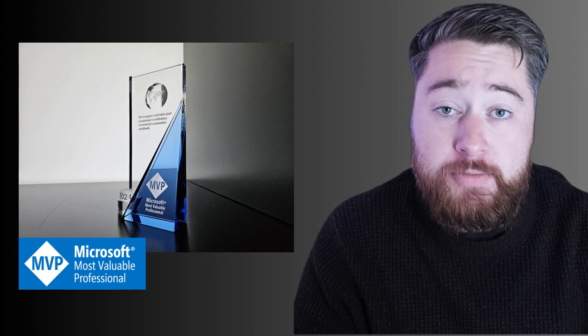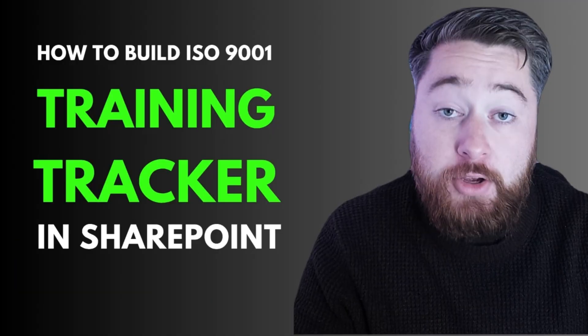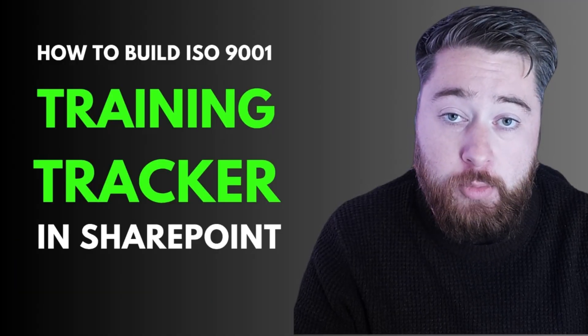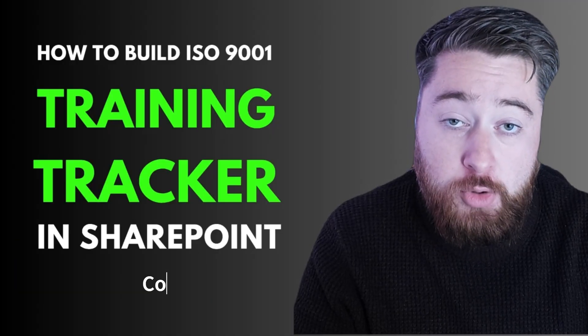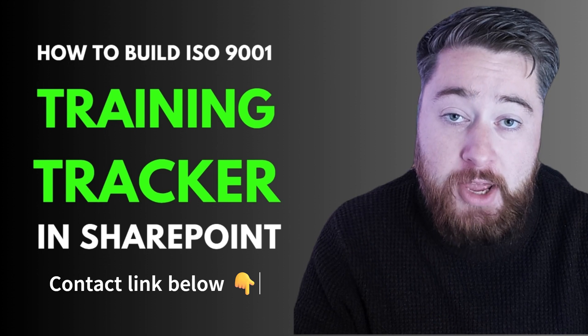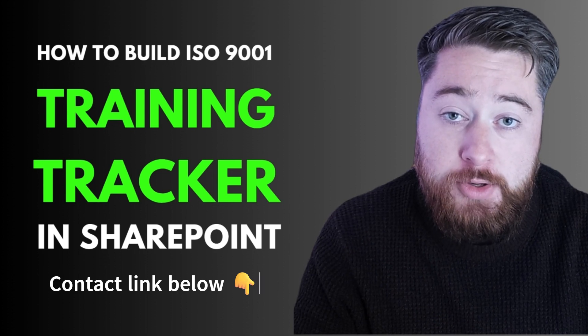My name's Dougie Wood, and I'm a Microsoft MVP. I've been building out SharePoint solutions for the past 15 years with a heavy focus on quality management systems. I also work with organizations all over the world. So if you want to build a SharePoint solution like this, then get in touch using the link in the description below.